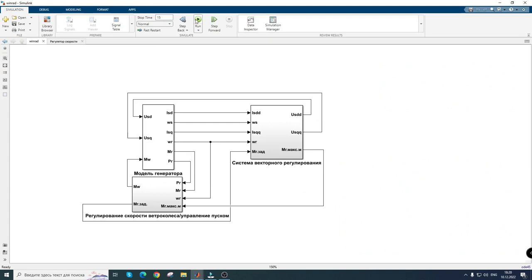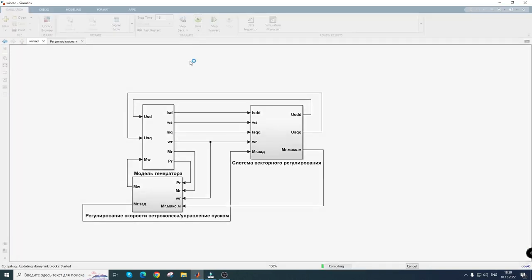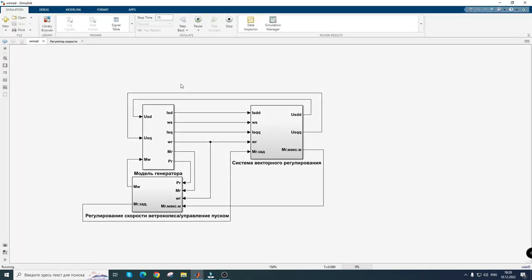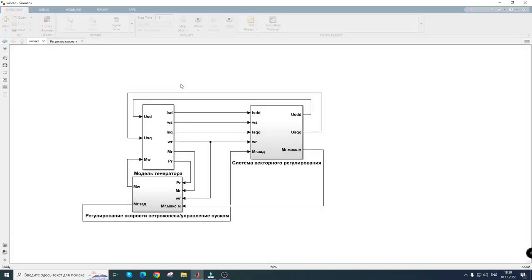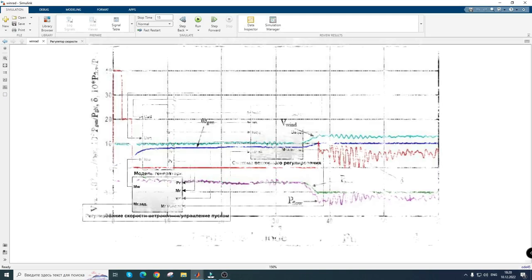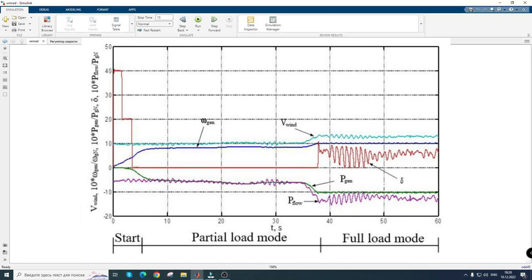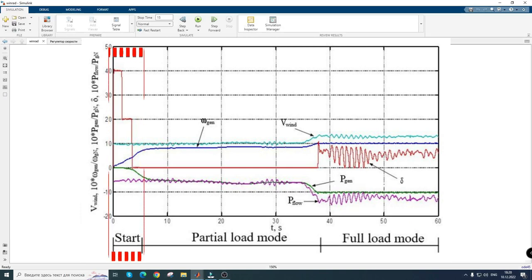As a result of modeling, the following transients were obtained. The wind speed database obtained from the sensor at the Novoazovskaya wind power turbine was considered as a load. As you can see, in the period from 0 to 30 seconds,